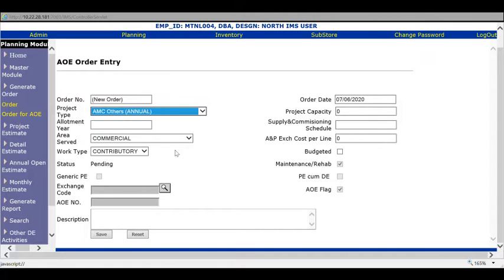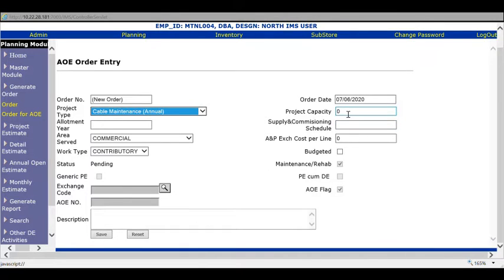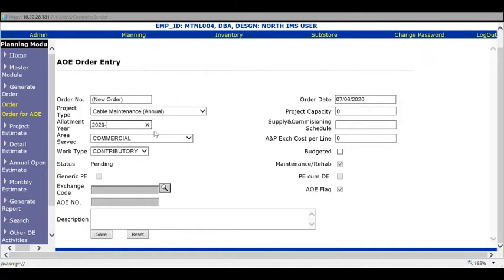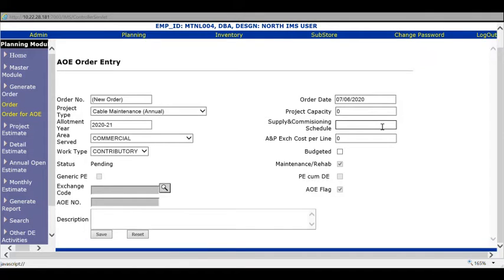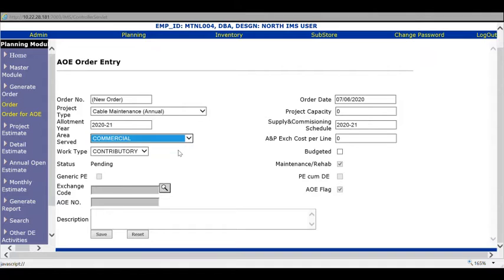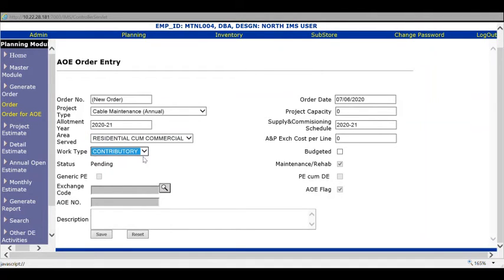Select cable maintenance annual as your project choice. Leave project capacity alone. For allotment, enter DRS 2020 - ensure it's available in this format only. Supply commissioning schedule is the same: 2020, which is the financial year 2020-21.